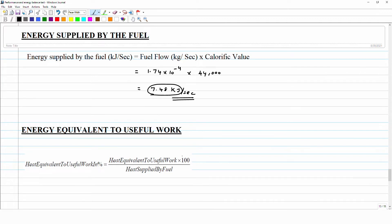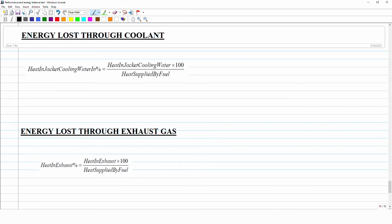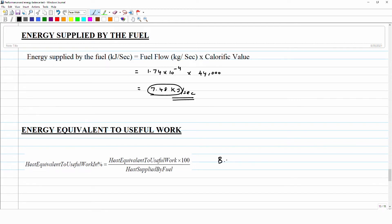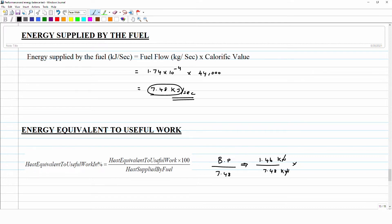This amount of energy we should track to see how it is spent in the engine. First, the energy observed as useful work: what is the heat energy converted into useful work? The brake power is 1.46 kW and the heat supplied by the fuel is 7.48 kW. So the brake power as a percentage of fuel energy is 1.46/7.48 × 100 = 19.52 percent. This implies that only around 20 percent of the energy liberated from the fuel is converted into useful work at the flywheel.